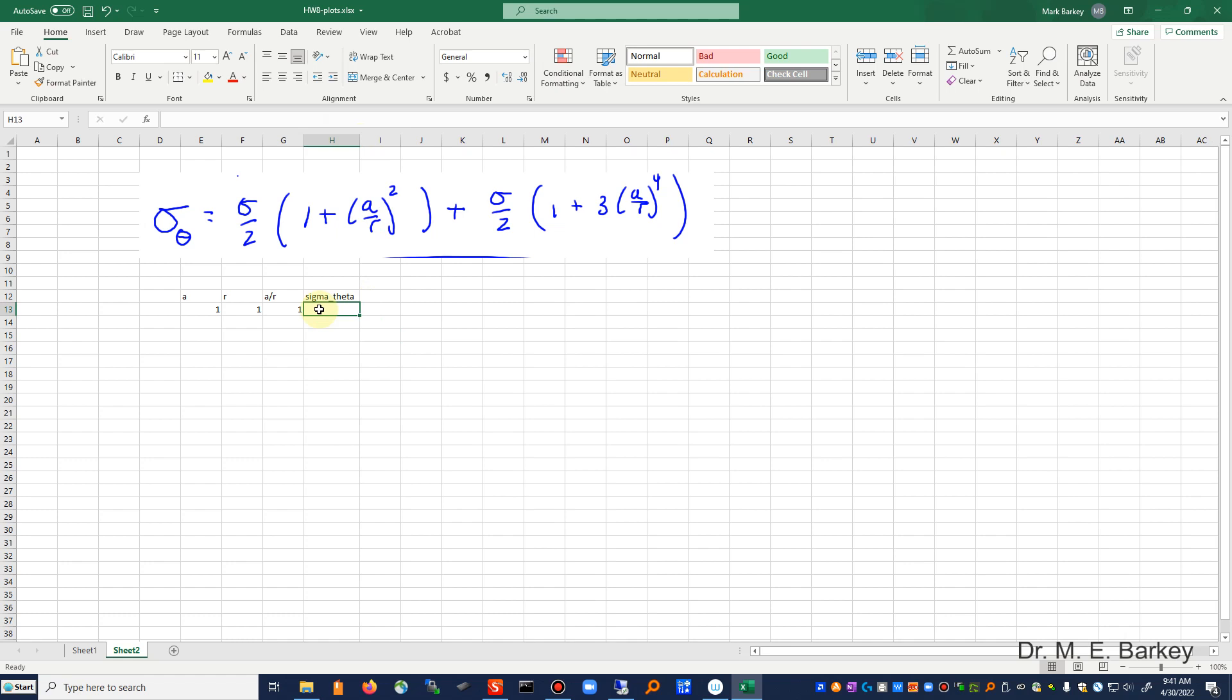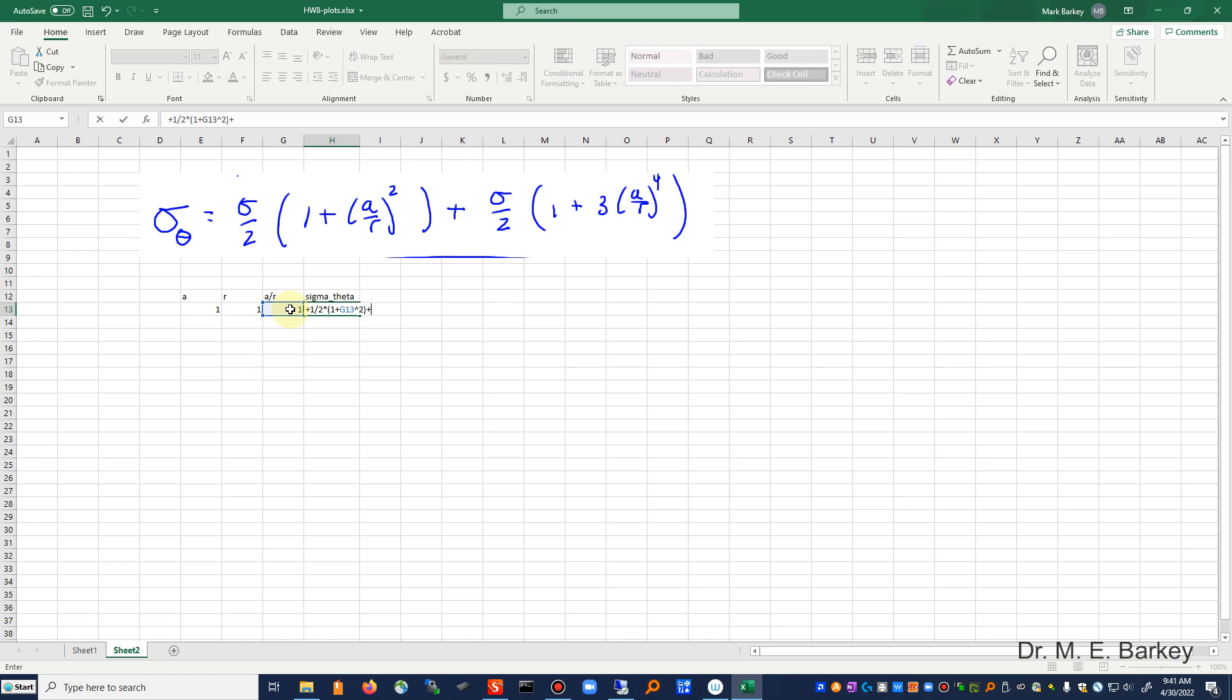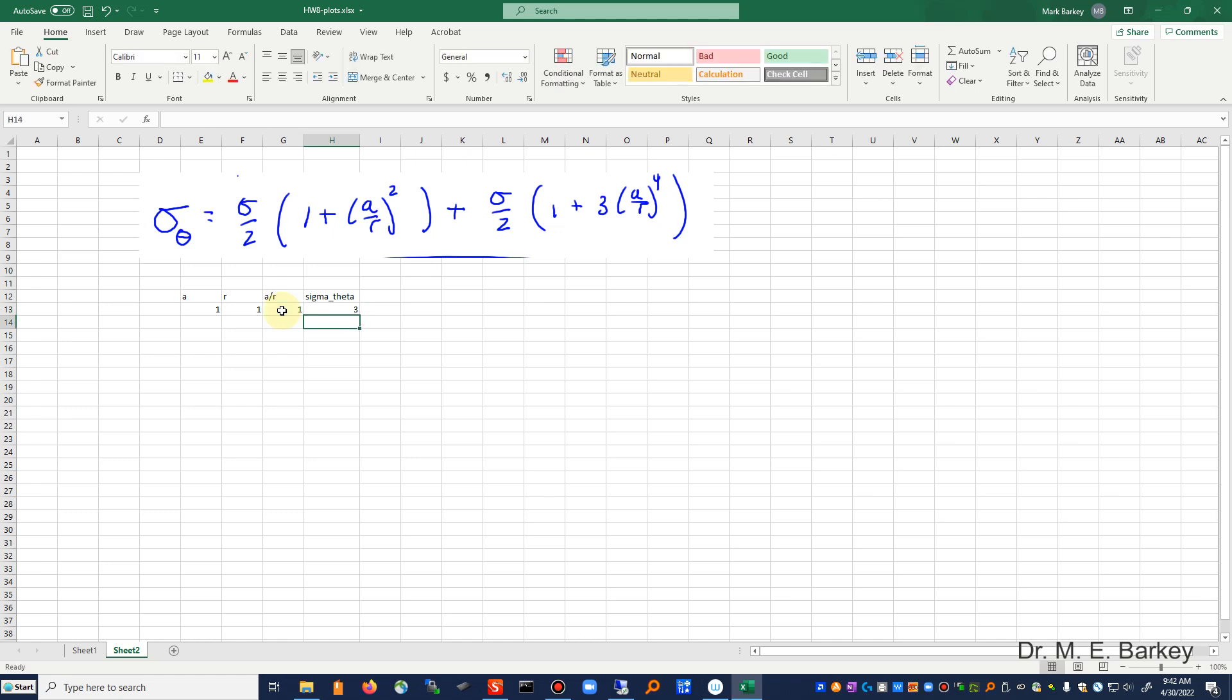Okay, so it's going to be one unit divided by two times this quantity, one plus this ratio squared, plus one over two times one plus three times this ratio to the fourth power, and like that.